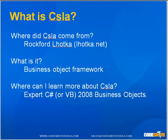It allows you to focus on the business issues and less on the technology and implementation. You can learn more about CSLA by picking up a copy of Expert C# or VB 2008 Business Objects, or visit lhotka.net for more information.